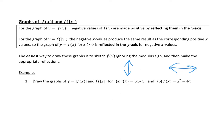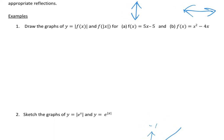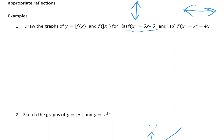We're going to look at an example. The first example says: draw the graphs of y = |f(x)| and f(|x|), where f(x) = 5x - 5. We're going to do this one first.